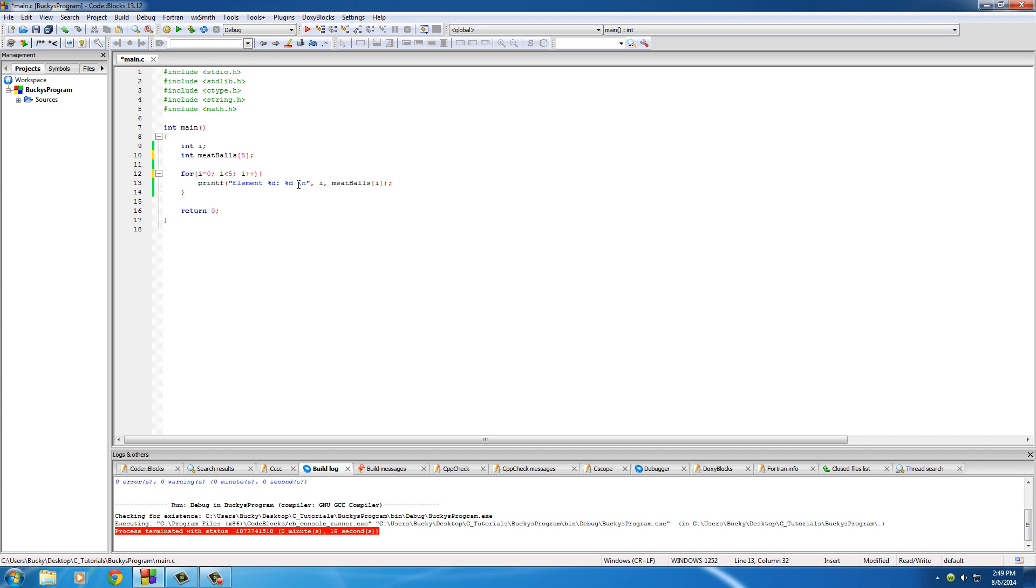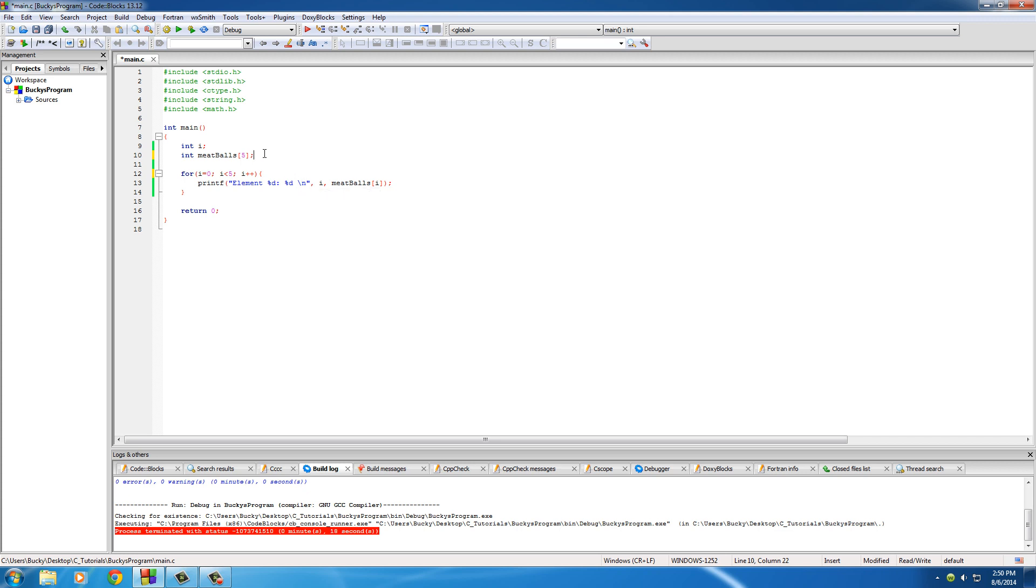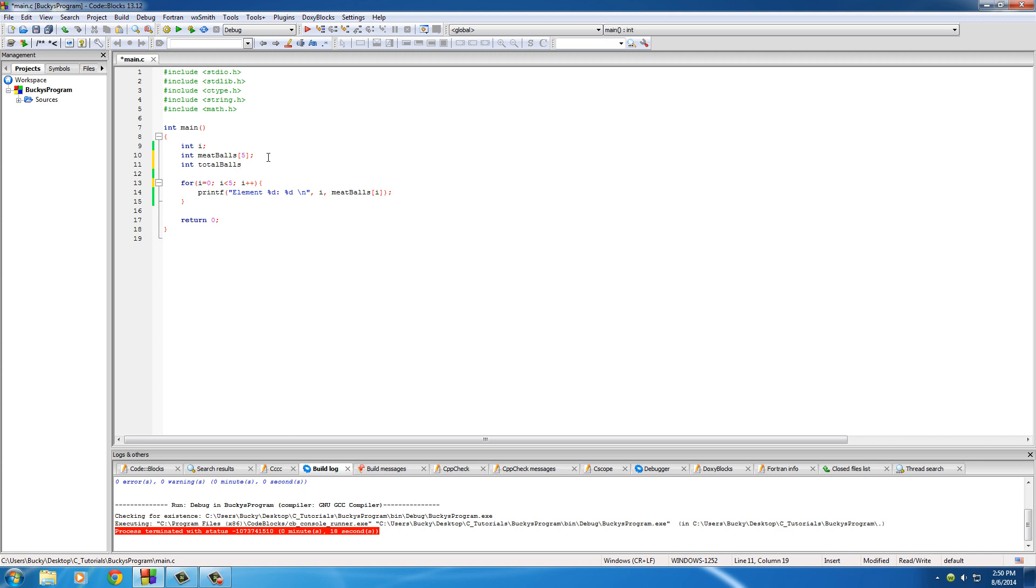So let's just go ahead and build a simple program where we let the user enter 5 numbers, we store it in an array, and we'll calculate the average or something. We'll say that the user is going to enter how many meatballs they ate and we'll calculate the average of how many that means you ate per day. Simple enough. So we got int i for our counter, int meatballs is going to be how many they ate. And of course whenever calculating average we need total balls which is going to hold the total amount. Just set that to zero for now.